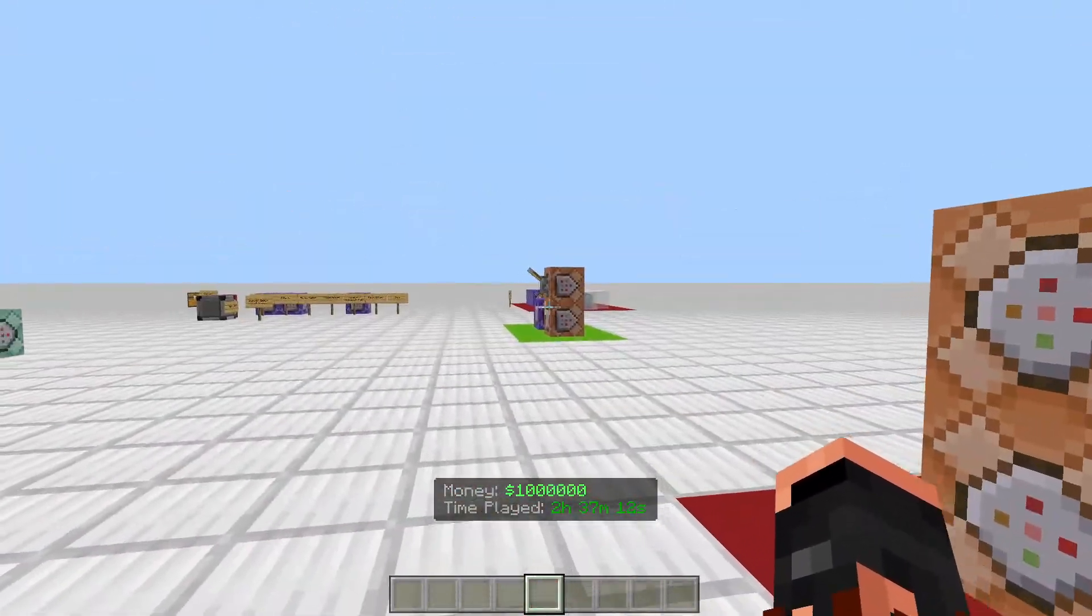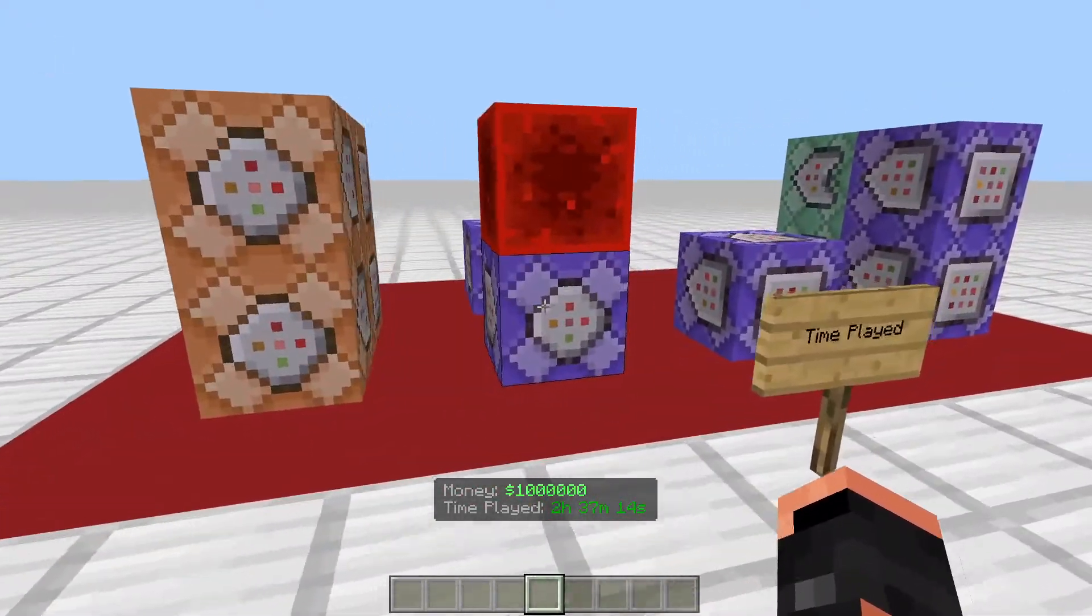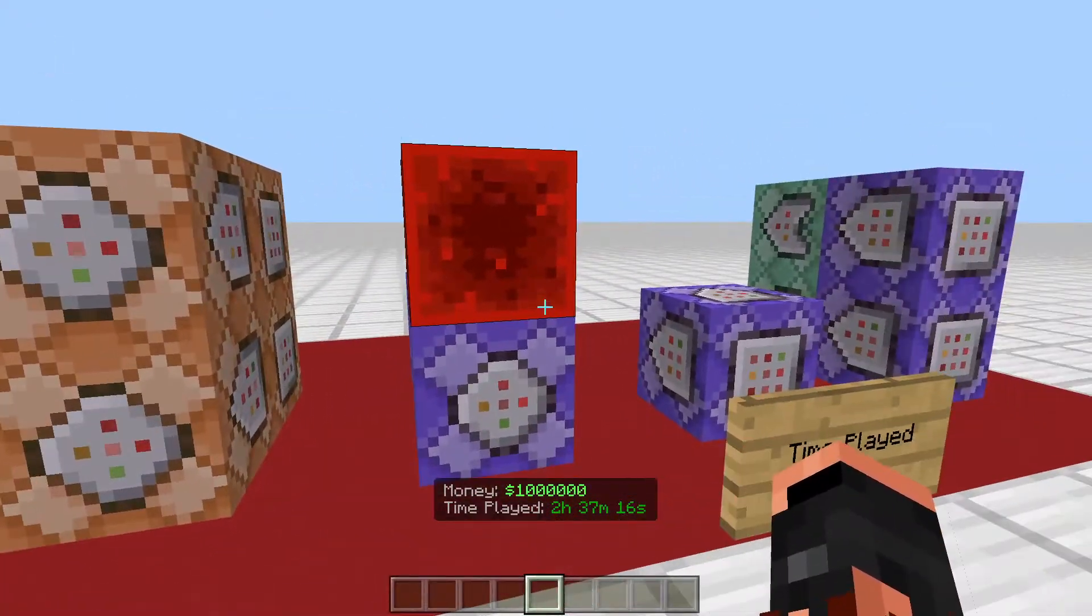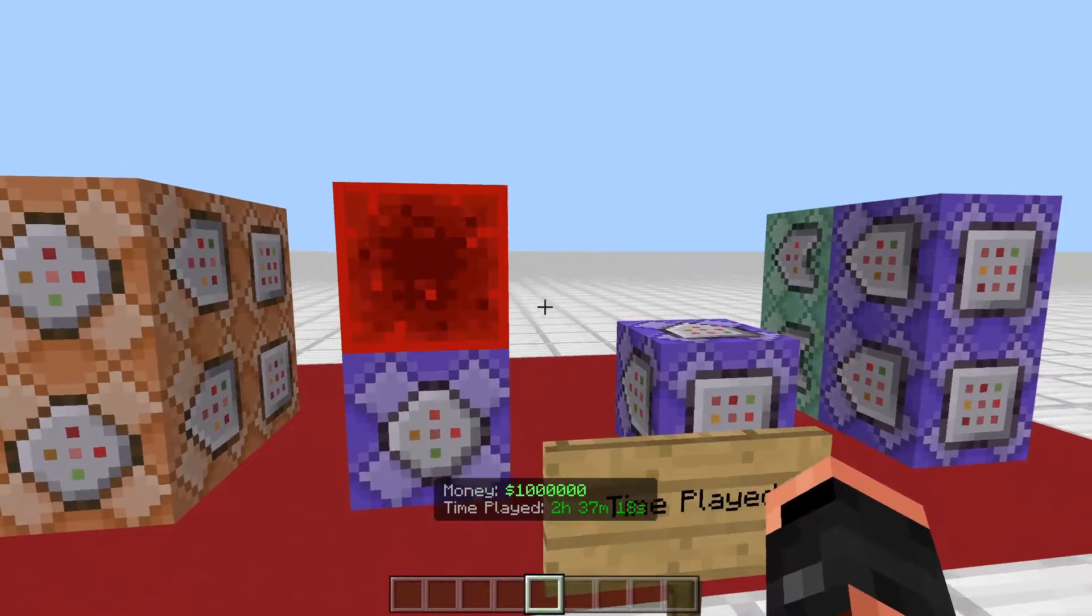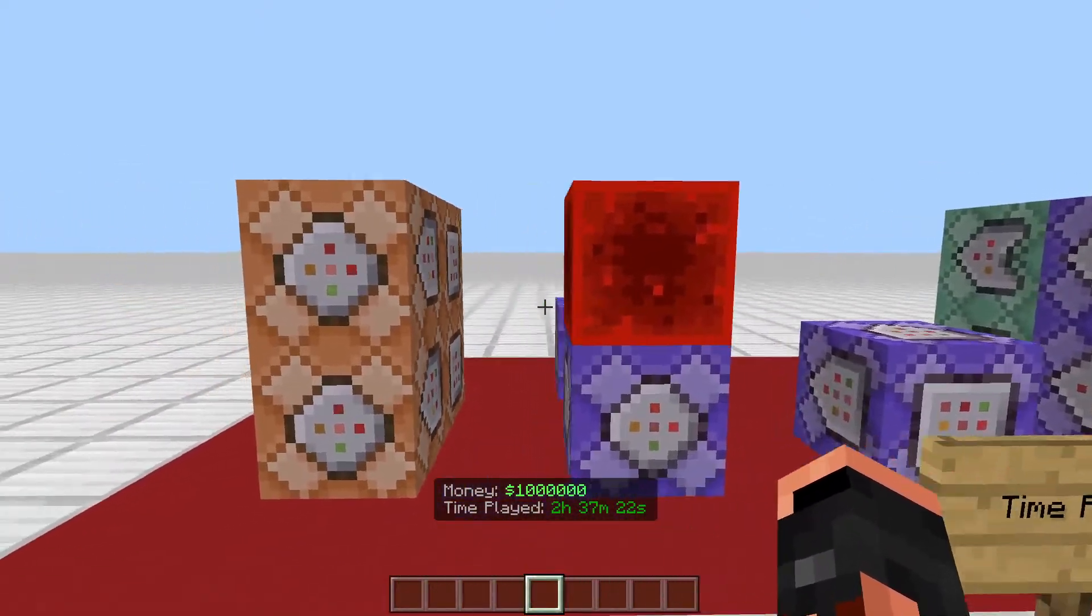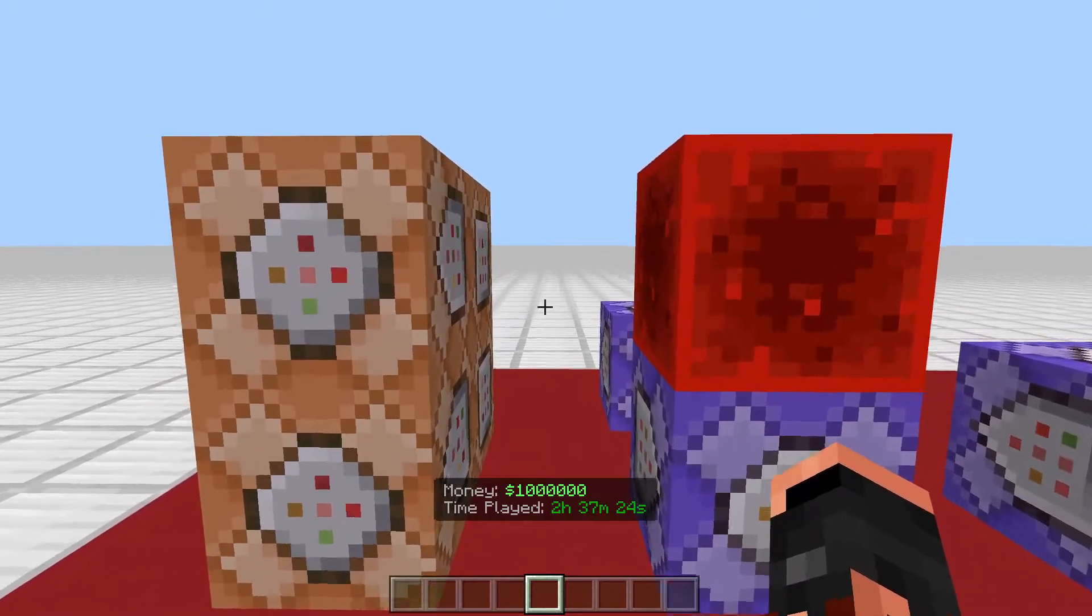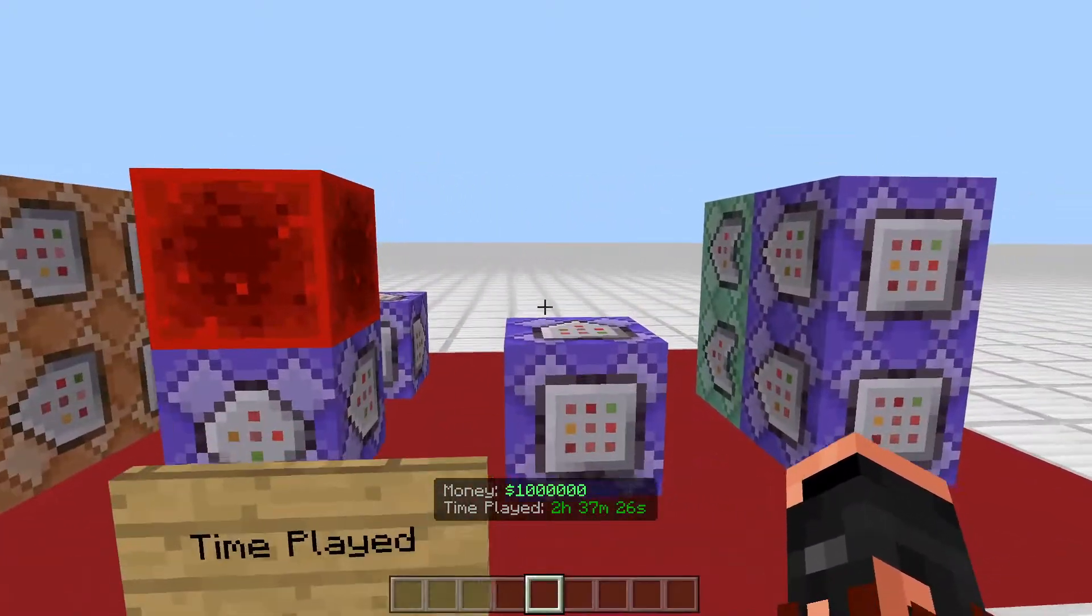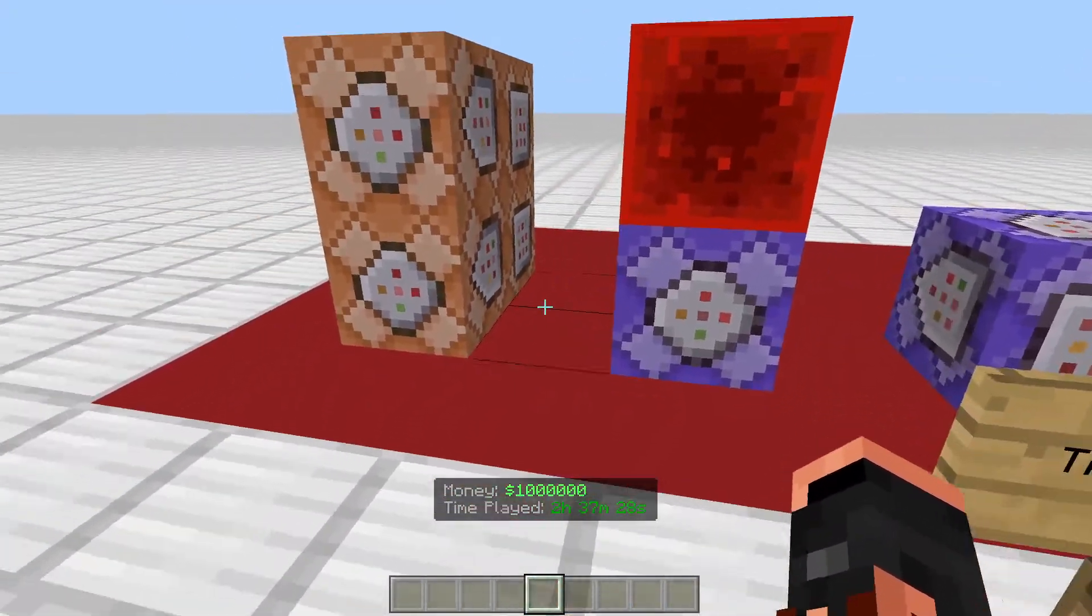So like in the last video we did, my money display, on the bottom there I have money and then just a million dollars. It was shown as balance last time, but this time I just changed it to money. And then I also have a time played there, so it counts how long the player's been playing.